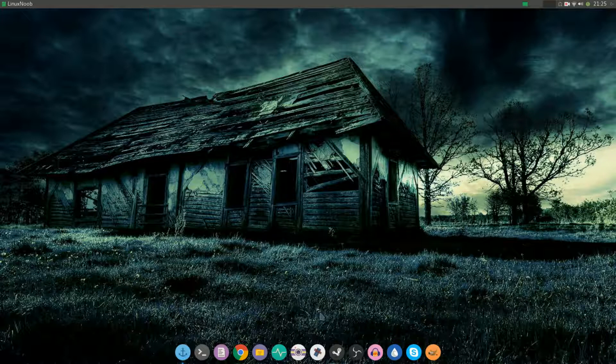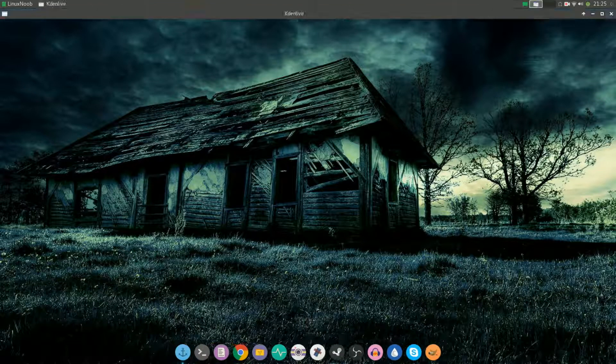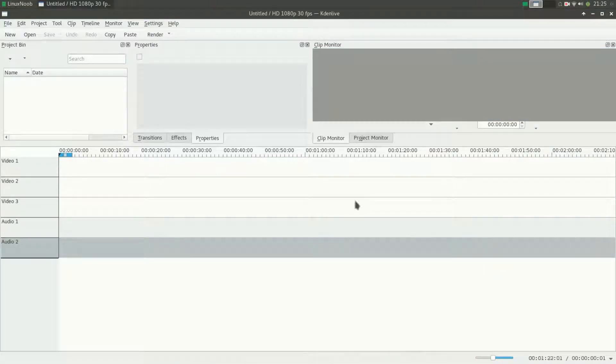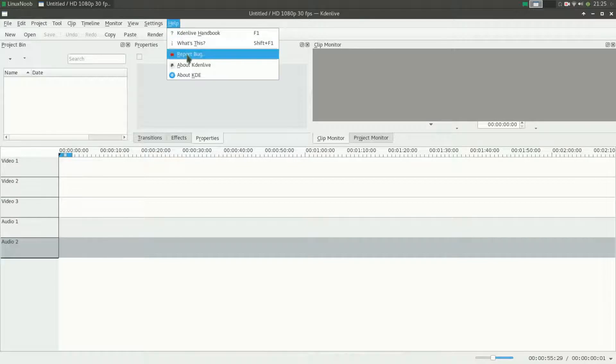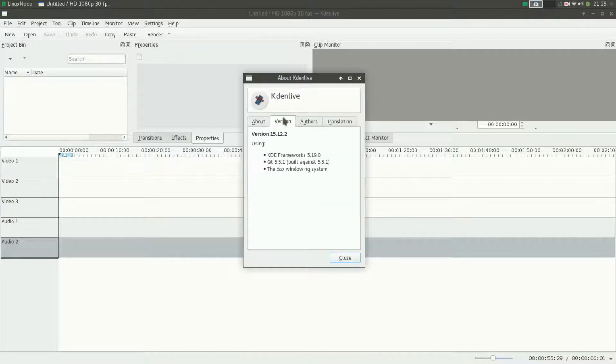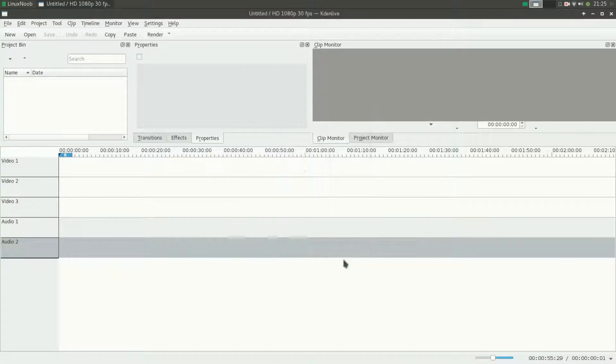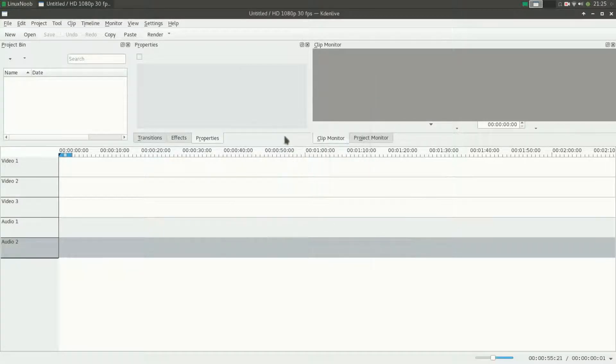I'll quickly show you what exactly the problem is. When you install and open up Kdenlive, I'll just confirm for you that this is indeed the latest version of Kdenlive on Manjaro Linux, version 15.12.